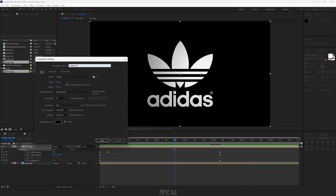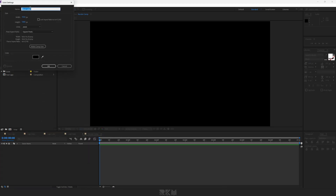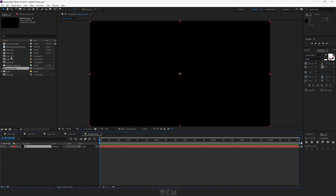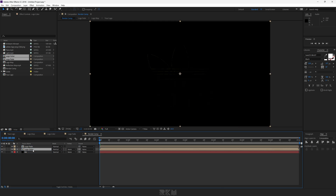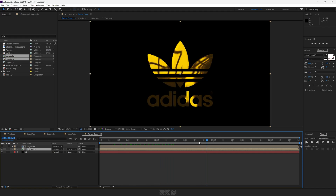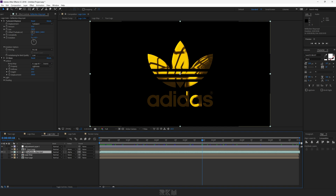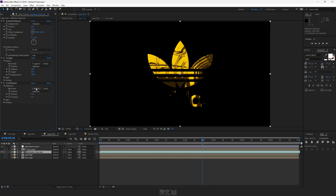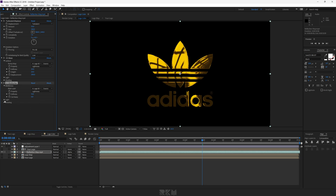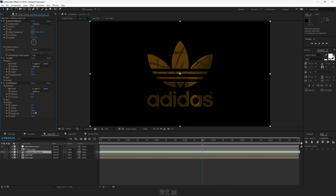Create another comp and name it 'Render Comp'. Add a black background to it. Drop Logo Color and Logo Fade comp here. Set Logo Color layer's track matte to luma matte Logo Fade. Go back to Logo Color composition. Add CC Blob Eyes to the reflection map layer. Set blob layer to Logo Map and set softness to 10 and cut away to 0. Go to shading, set ambient and diffuse to 10, specular to 100, roughness to 0.5, and metal to 100.